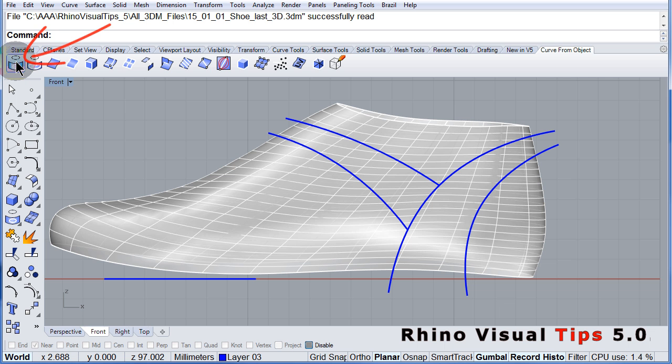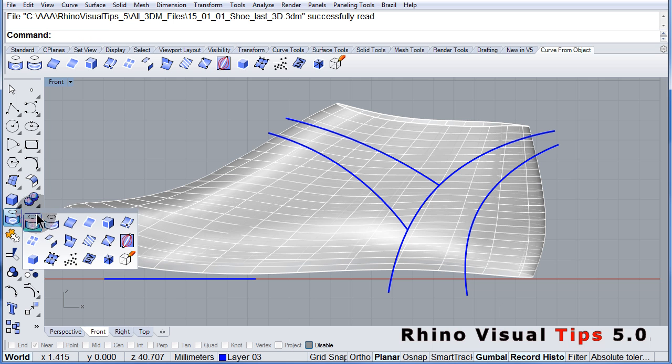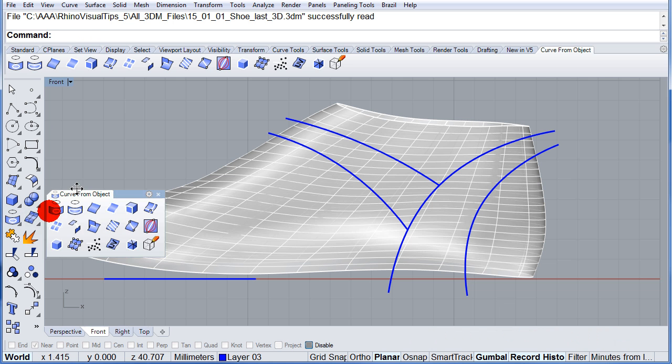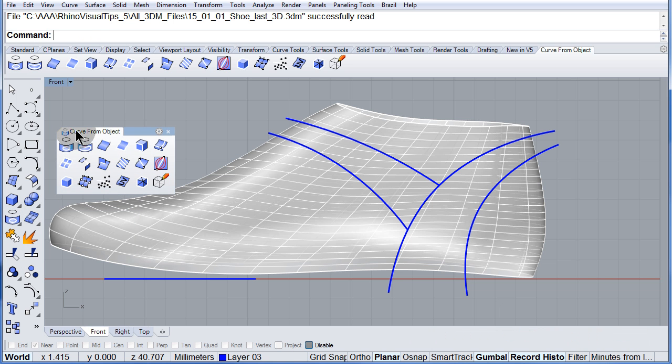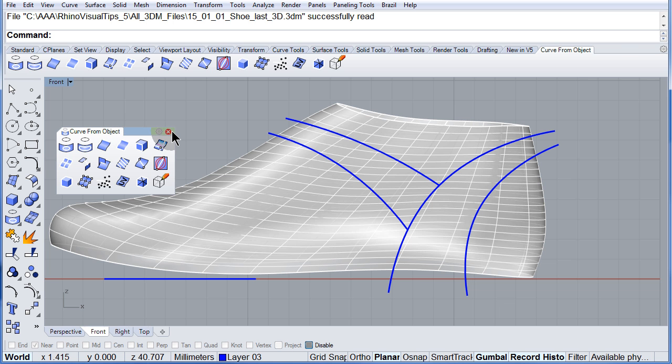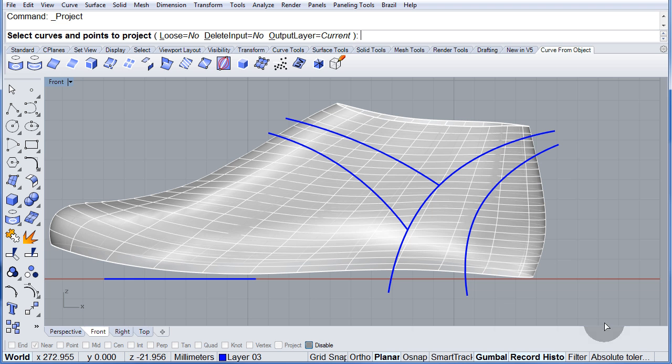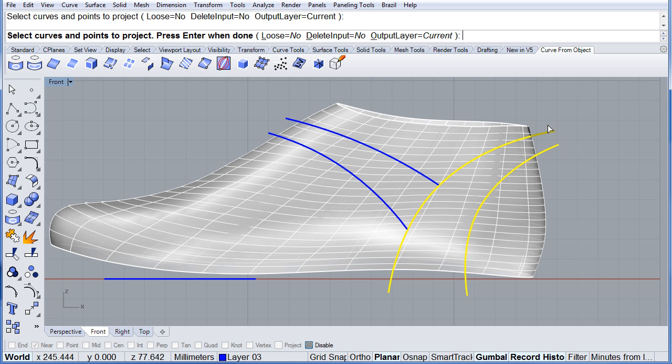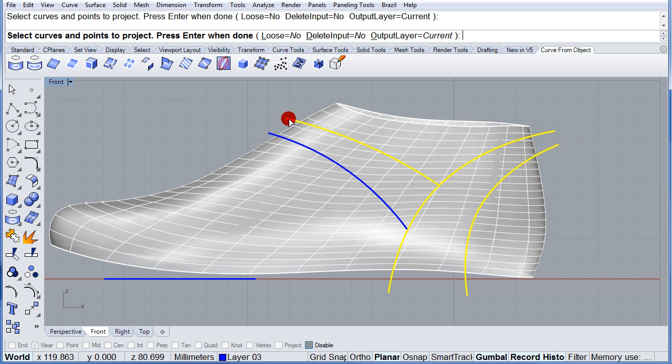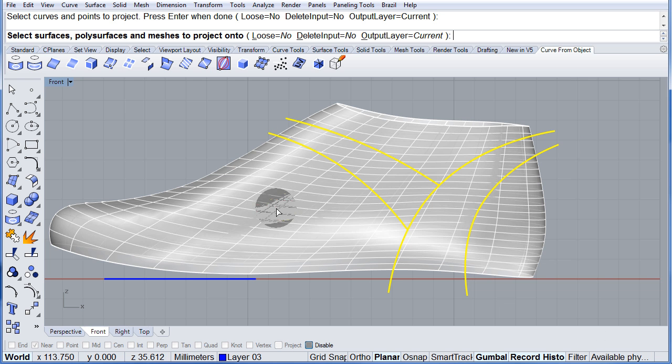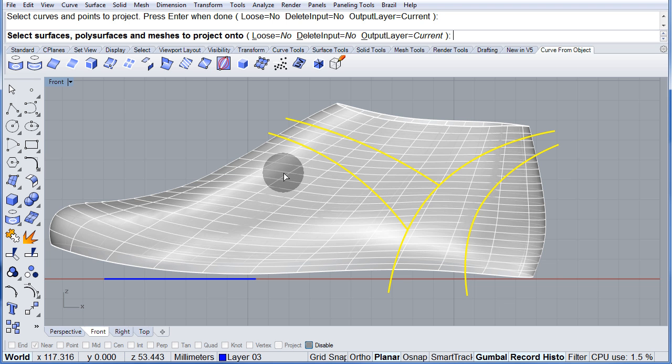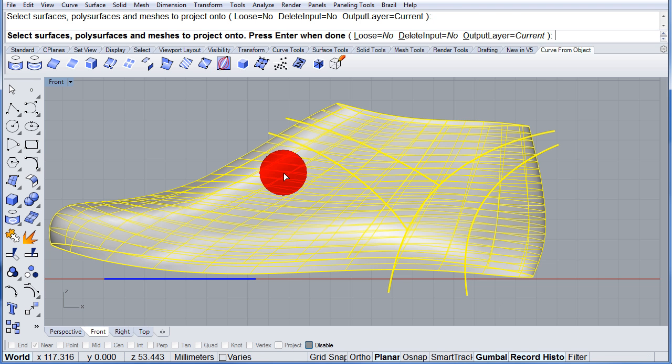Remember, you can also find it under the Curve from Object toolbar. There you have it. Let me close it. So project these two and those two, enter, onto my last. Press enter.